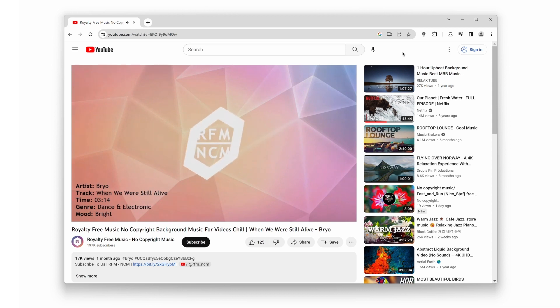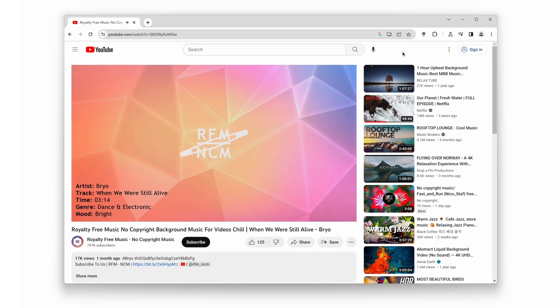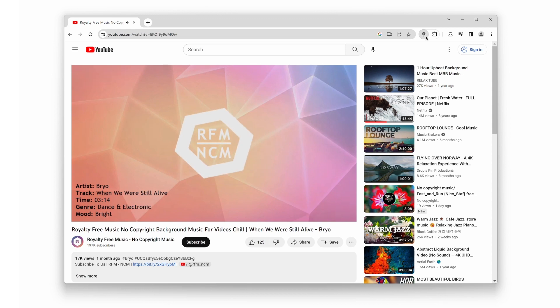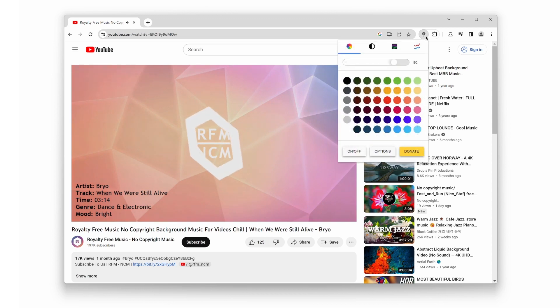Let's dive right in. Once you have the extension installed, open any YouTube video. Look for the Turn off the Lights gray lamp icon in your browser's toolbar. Simply double click on it.